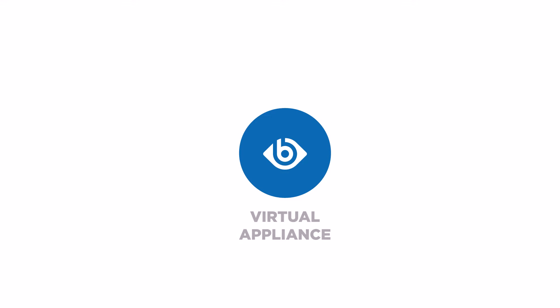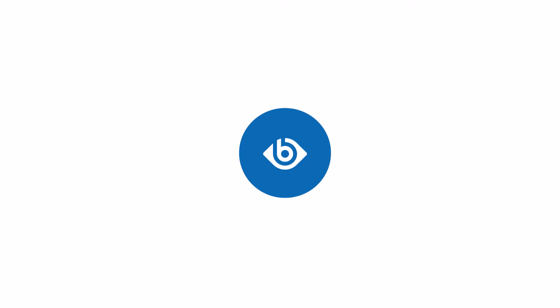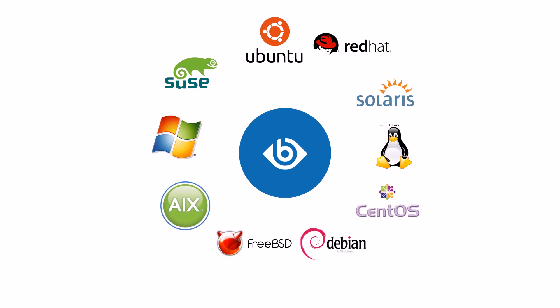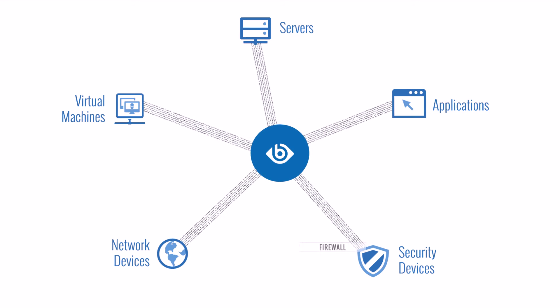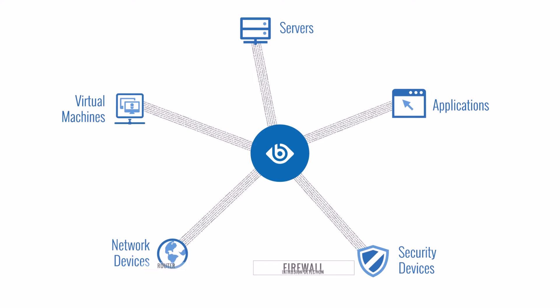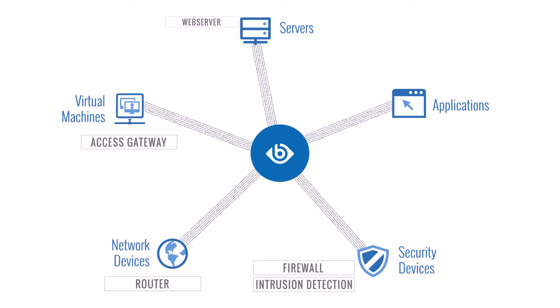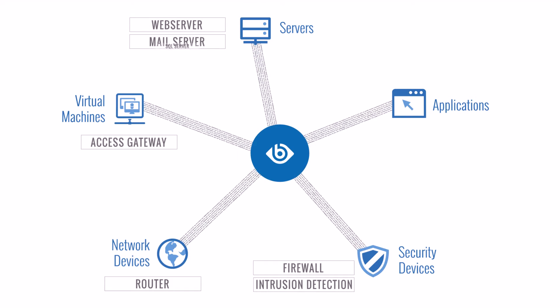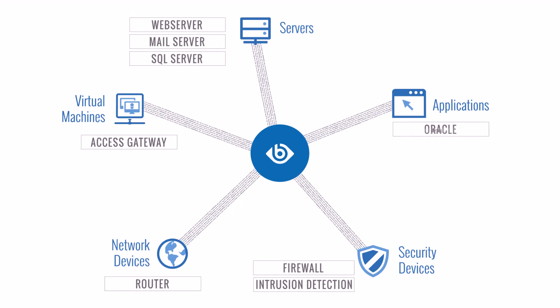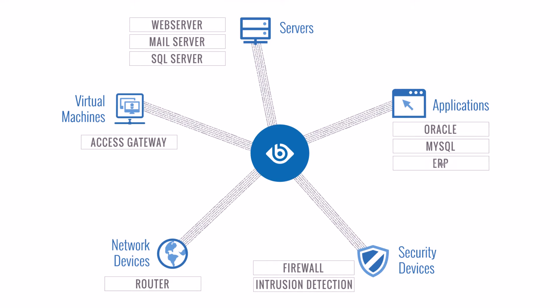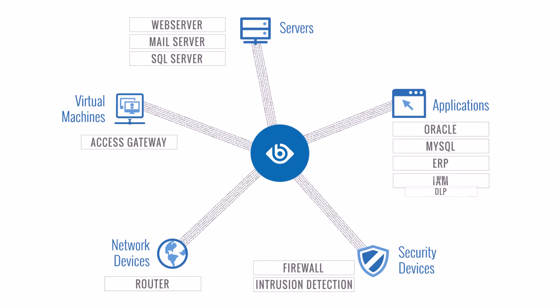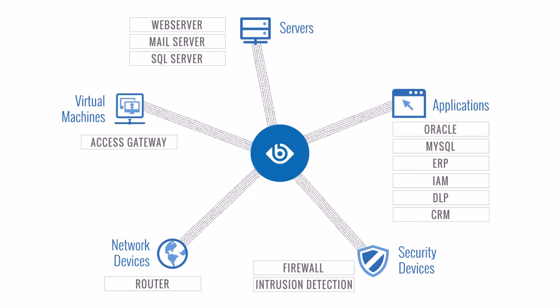Log messages are collected by the Syslog NG Premium Edition application, which can be installed on more than 50 server platforms. SSB can manage log data from a wide variety of sources, including servers, network devices, and applications, making it an ideal solution for large, complex IT environments.